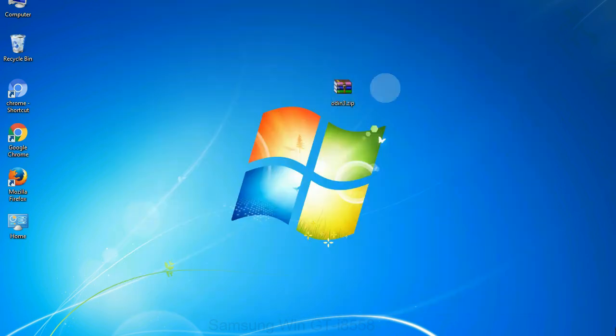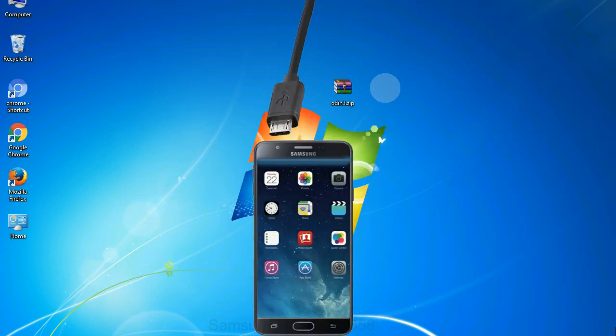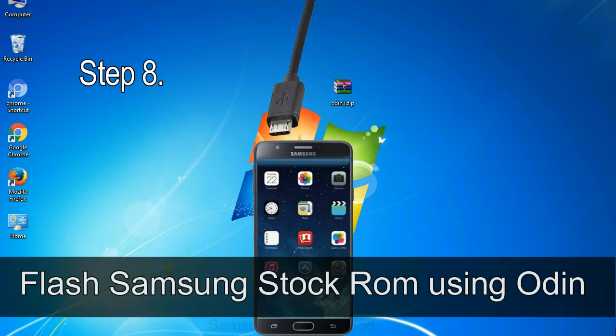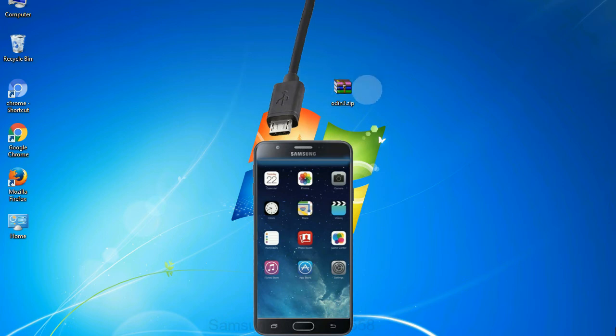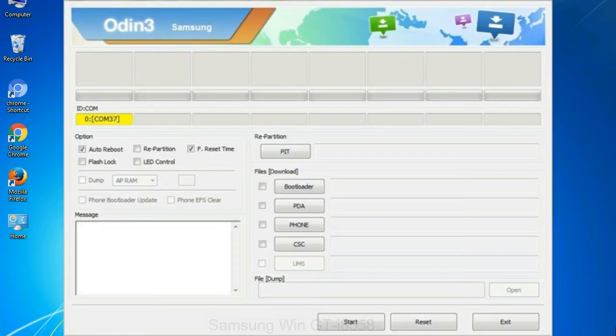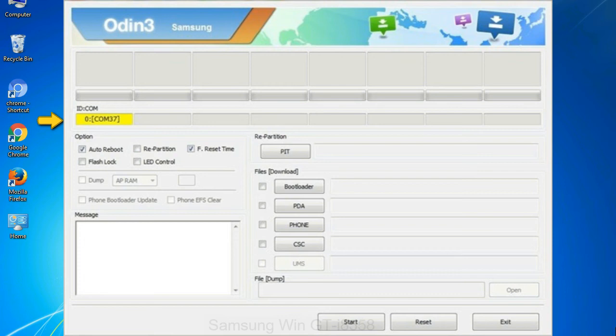Step 8: once you have connected the phone to the computer, Odin will automatically recognize the device and show added message at the lower left panel. Or connect your device to the computer via USB cable. When your device is connected, one of Odin ID COM boxes will turn yellow and display the COM port number.